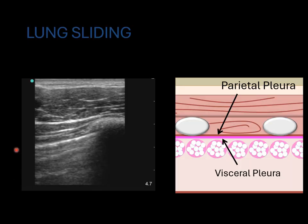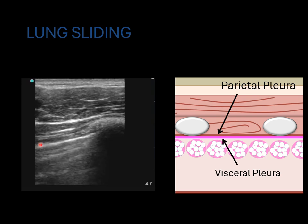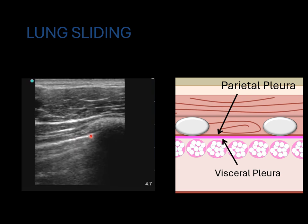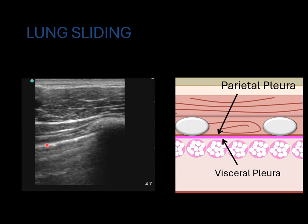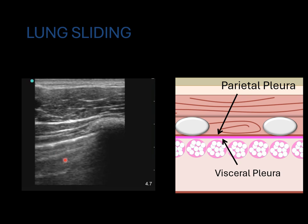Here's a linear probe view visualizing the pectoralis muscle, intercostal muscles, rib, and pleural line. You'll see movement along this pleural line, which indicates that the visceral and parietal pleura are sliding against each other — no pneumothorax. This is referred to as lung sliding, also called shimmering, glimmering, or even ants marching.